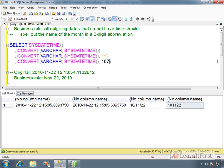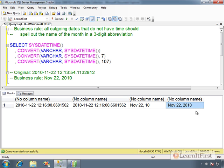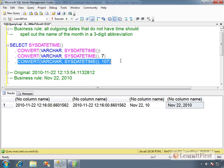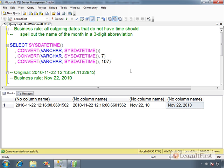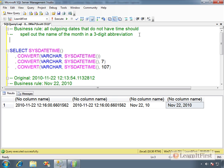Remember the difference in CONVERT: if we say style 7, that's a two-digit year; if we say 107, it becomes a four-digit year. We've satisfied the rule. Any time we have an outgoing date that should send back the data, we need to send it back in this format — style 107. The solution: always use style 107 with CONVERT.